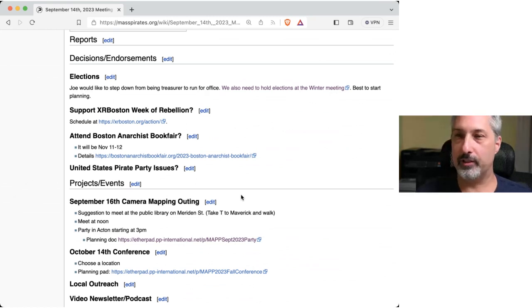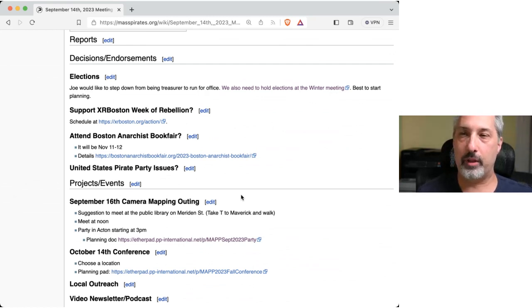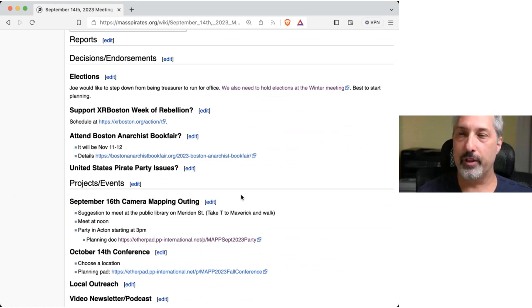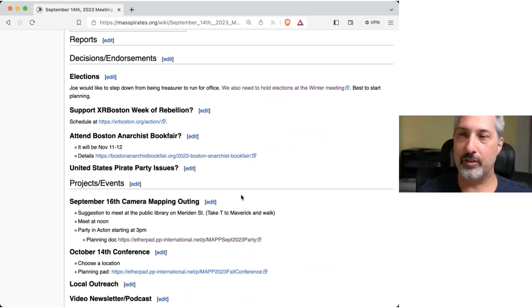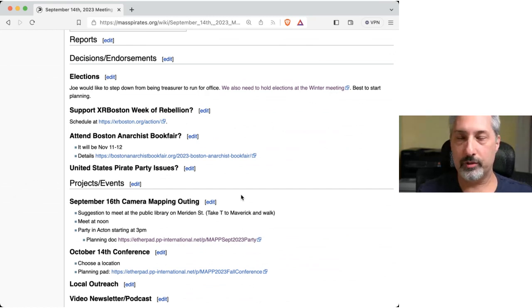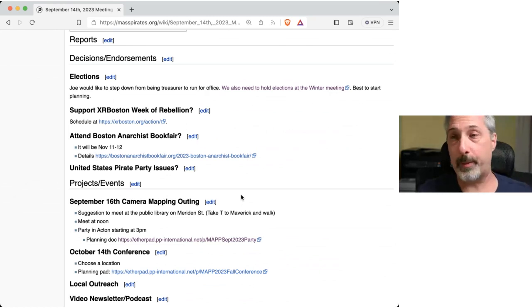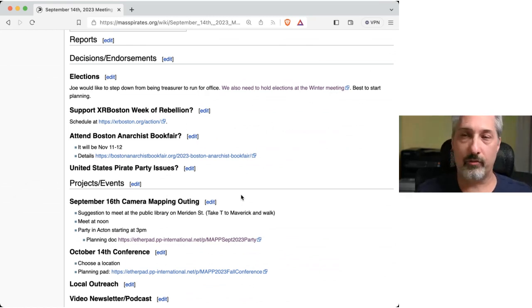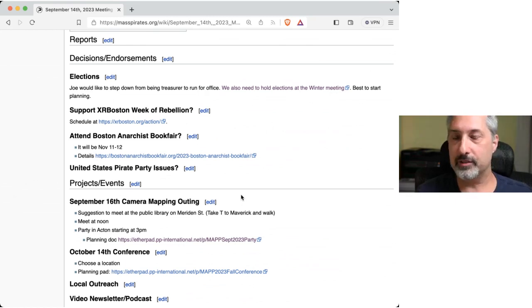So next week is Extinction Rebellion Boston's Week of Rebellion. They have a bunch of actions planned, and I know I said I would volunteer and take photos and participate. Is that something we should support? I think so. Yes, I am supportive of supporting it. So all in favor of supporting it? Aye. Aye. Motion passes. Great.